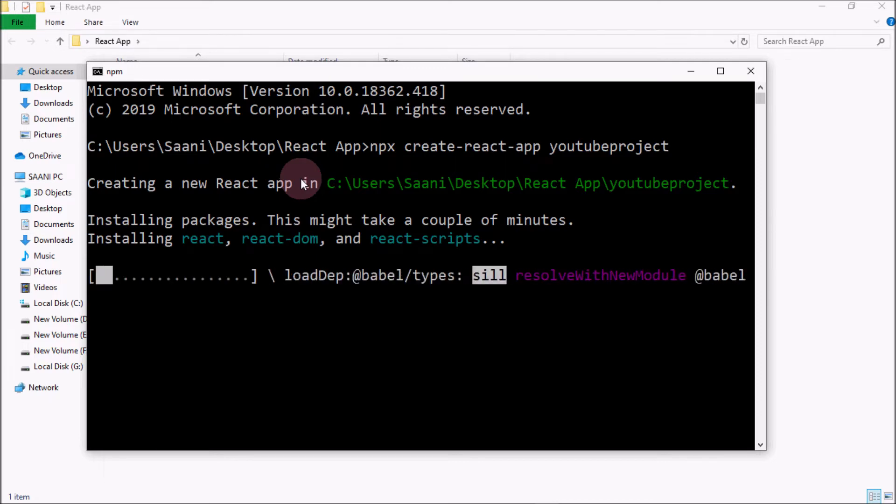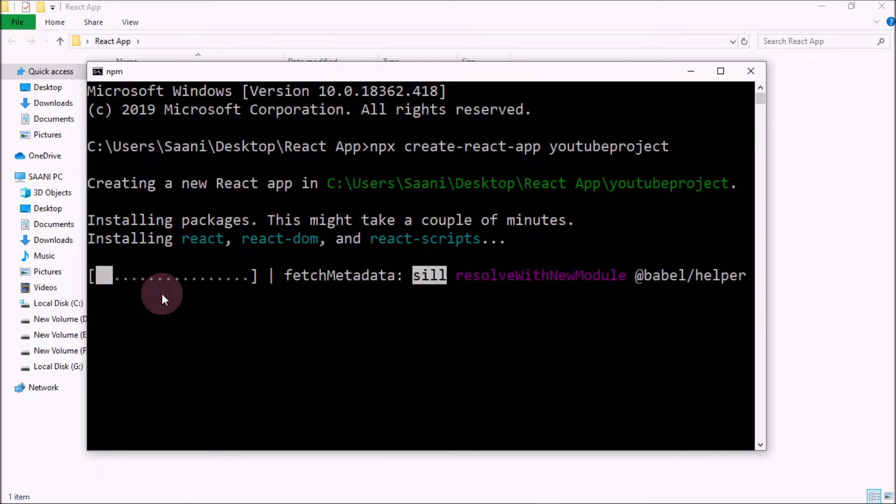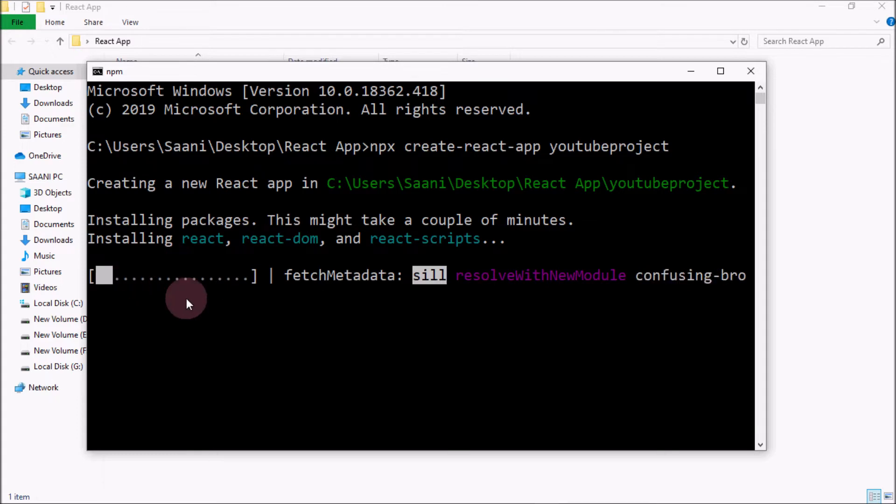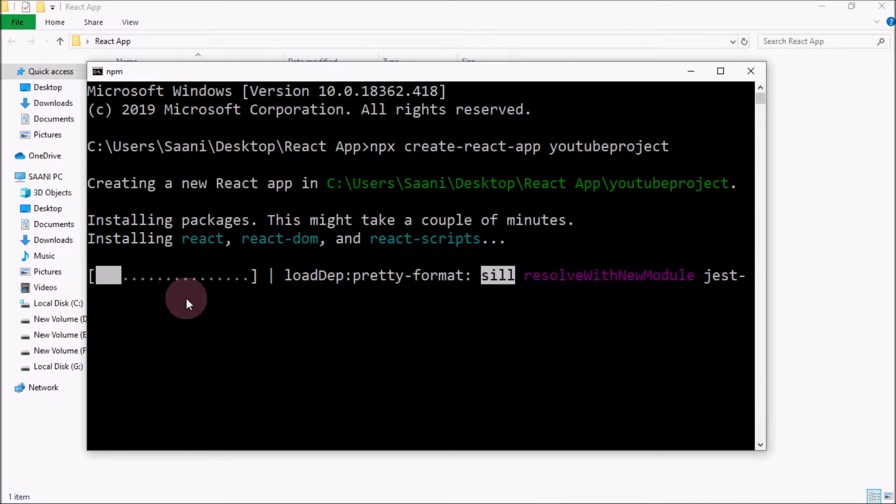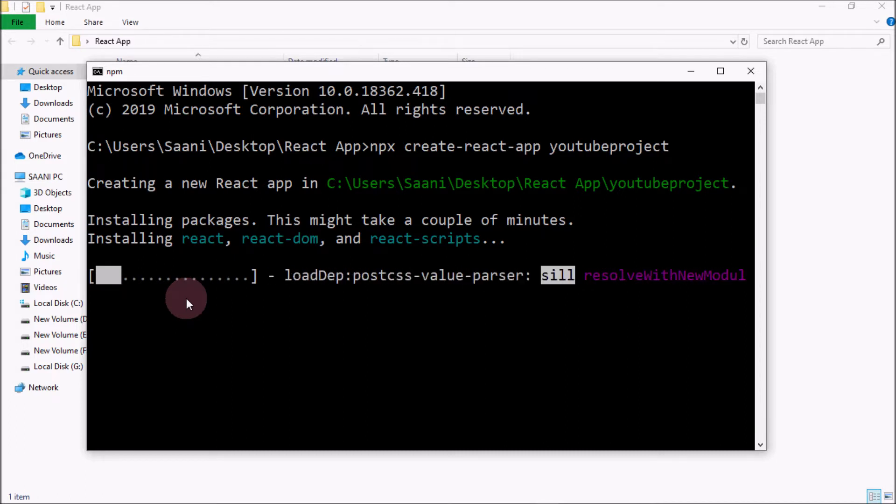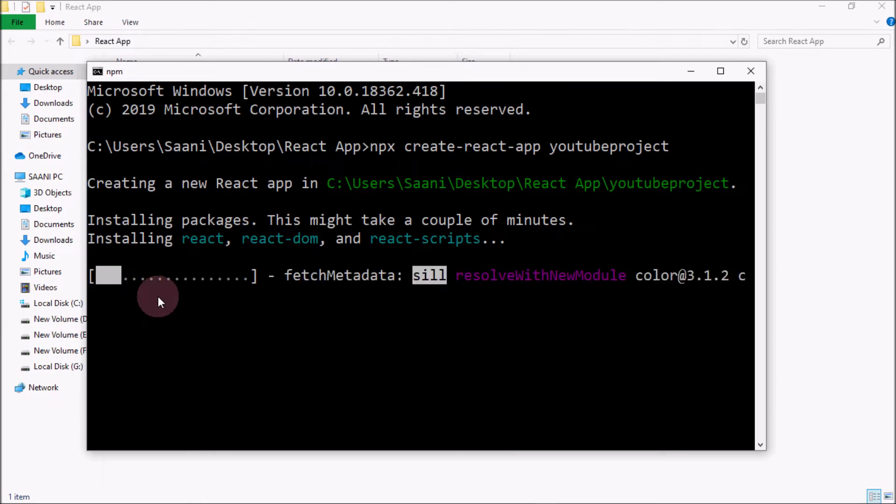This is actually NPM putting all the files into a folder called node_modules into your application. I will show you that folder in a while. It would take a few seconds because it has to put all the node packages into one single folder of your project, which is called node_modules. So let it sync all the files.